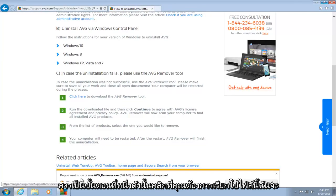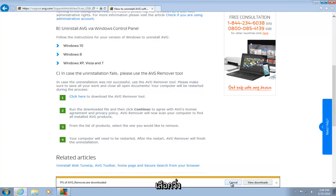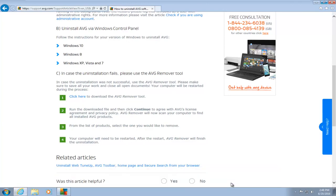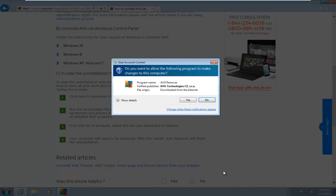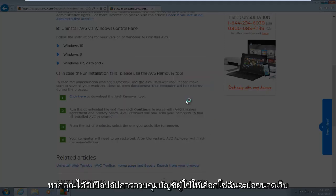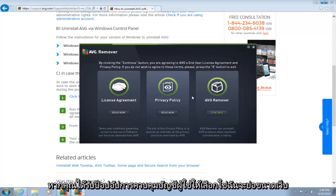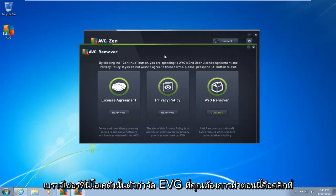If you want to run this file, I will select run. If you get a user account control pop-up, select yes. I'm going to minimize the web browser here.